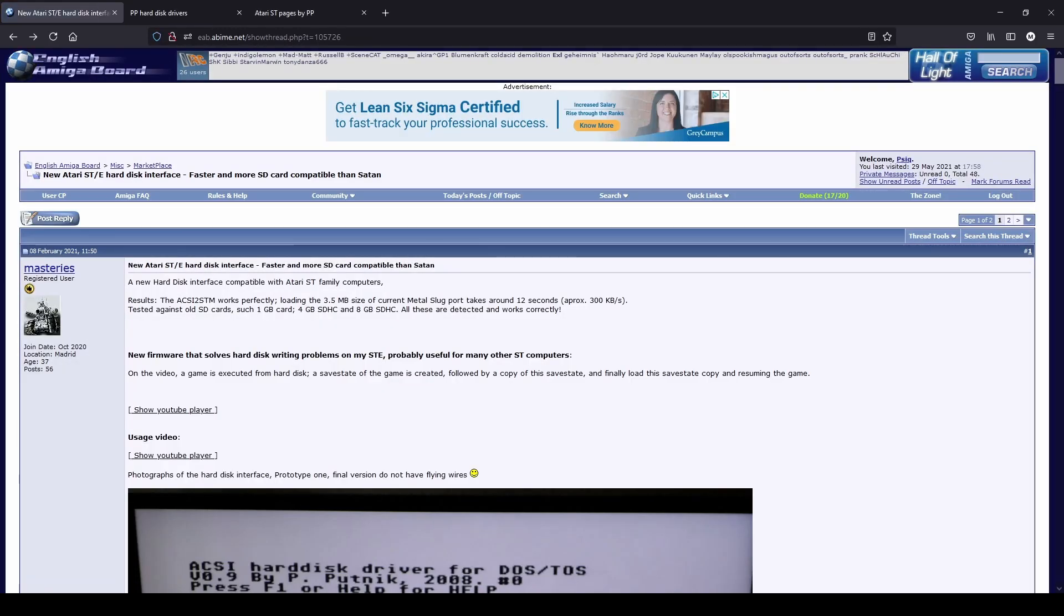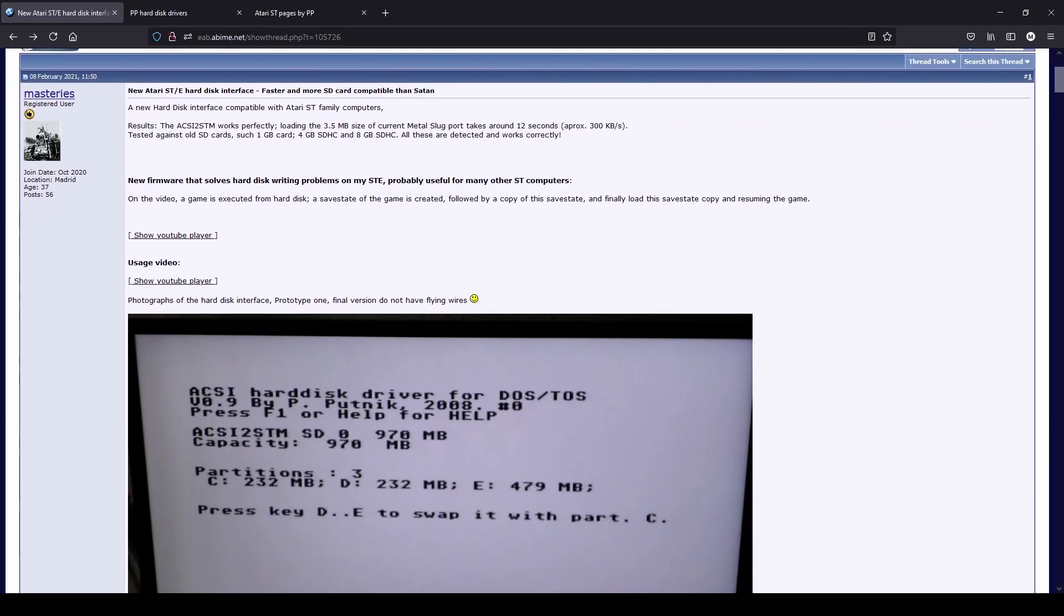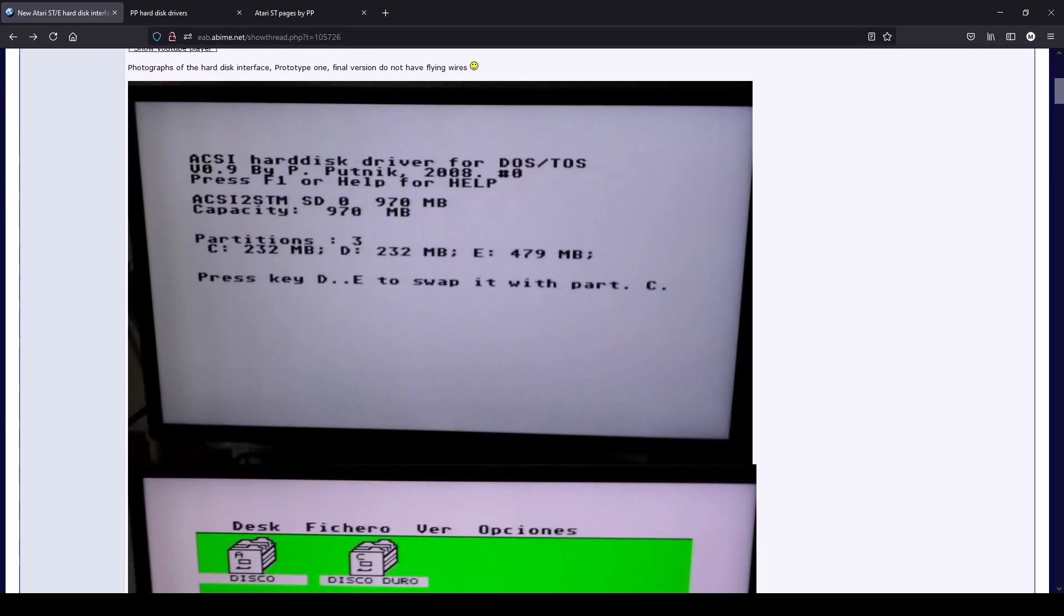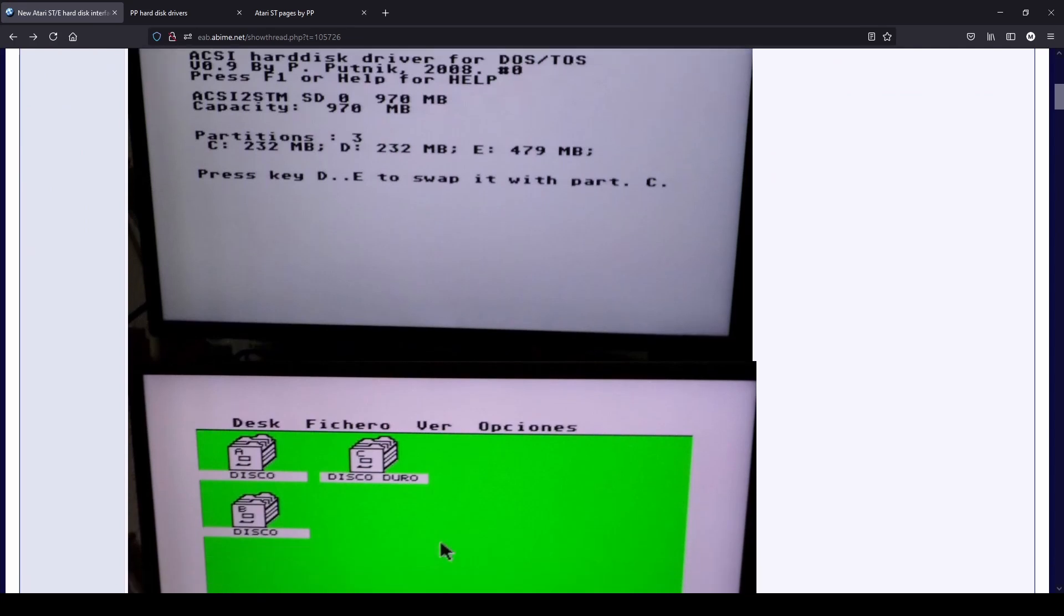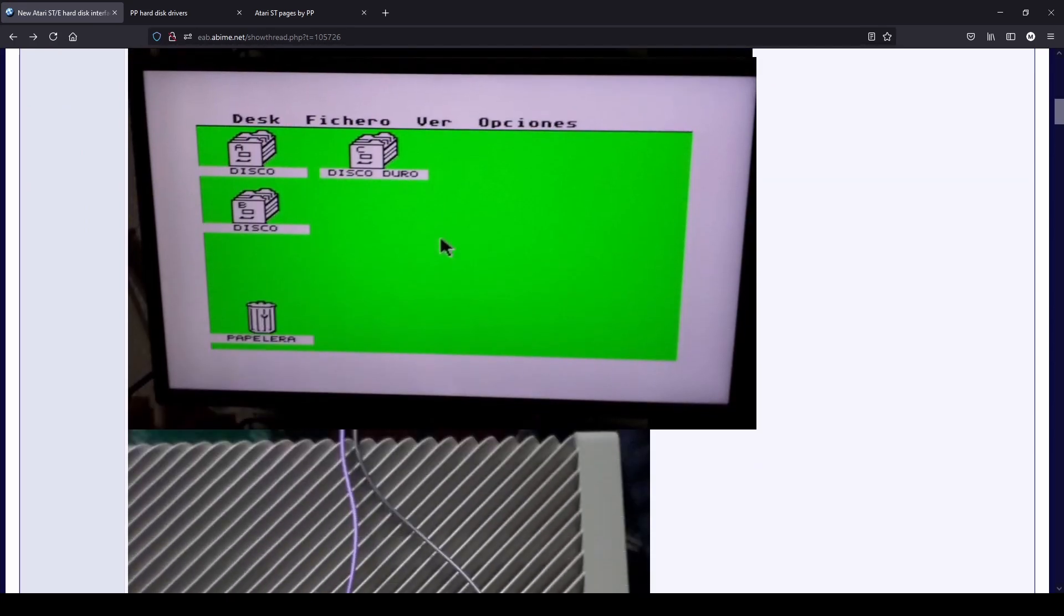When the thread was first posted, the thread starter Masteries claimed that this was a low-cost alternative to the Satan and Ultra Satan drives for the Atari range of computers.